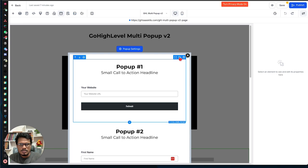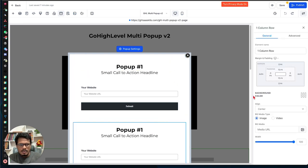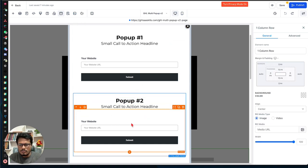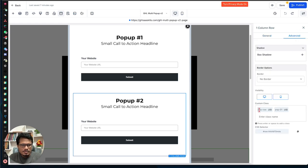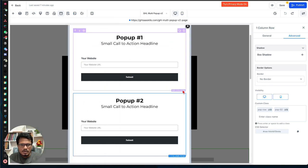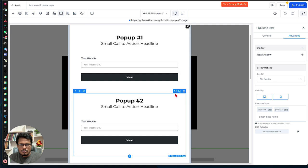Once you're done with the first one, just clone it. Copy the first pop-up, then update the pop-up classes and content for the second pop-up. Go to the Advanced tab again, keep 'pop-row' exactly the same, and change 'pop-01' to 'pop-02'. Cloning is easier than adding a new row from scratch, but you can also click the Add Row icon if you prefer.